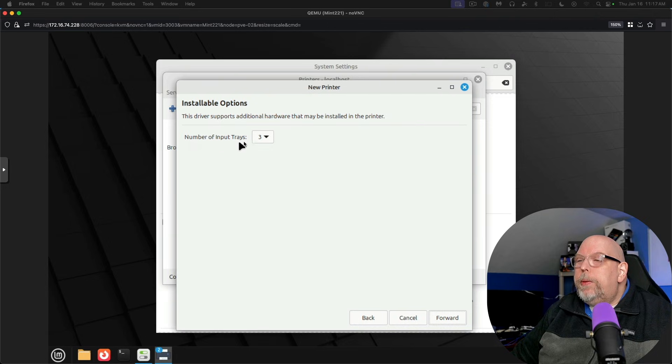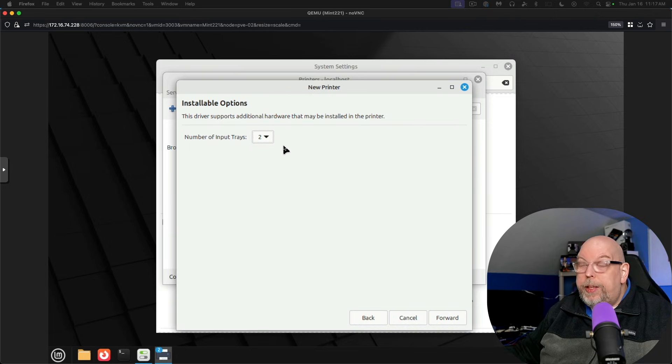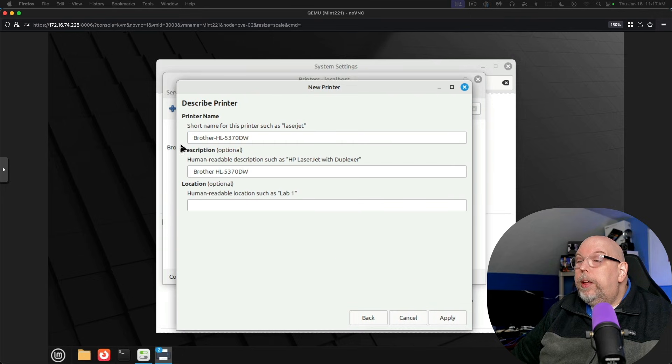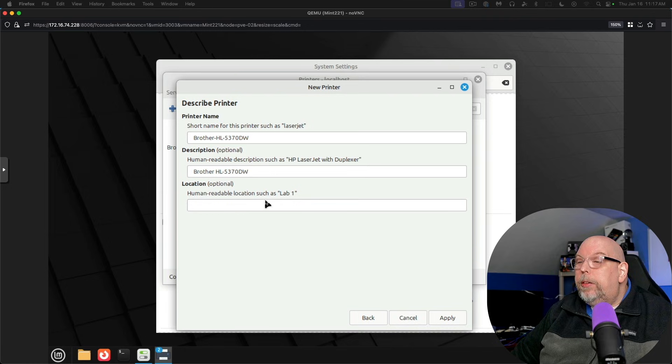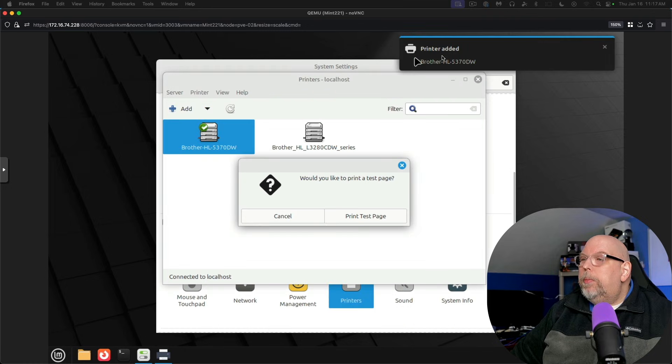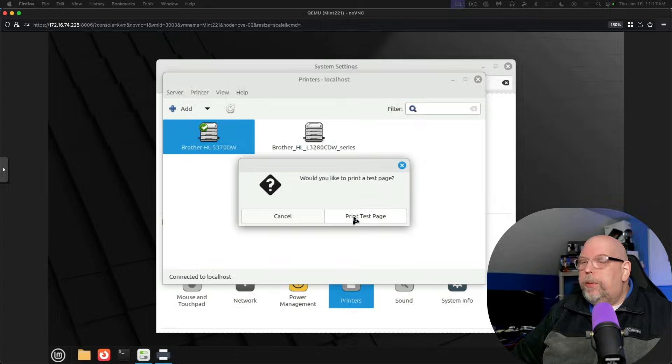Number of input trays. On my particular printer it's two because I don't have the extra tray. Forward. And printer name, description, and location is optional. And we'll click apply. Printer added. And we're going to print a test page. All right. We have successfully printed a test page.